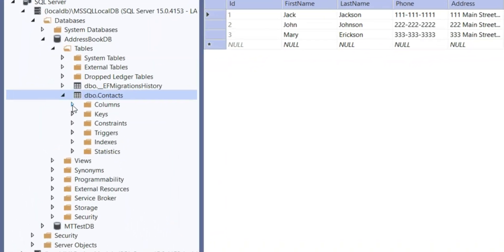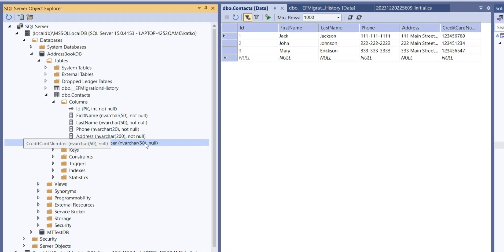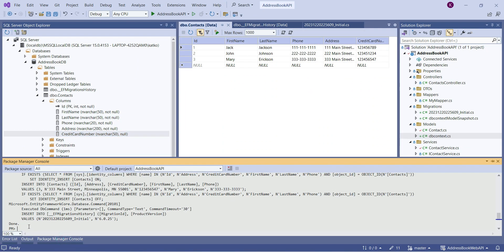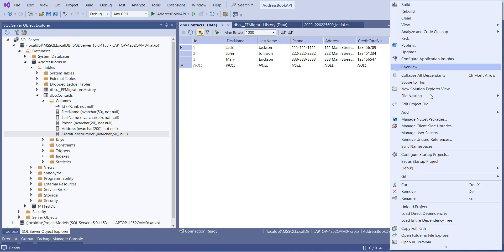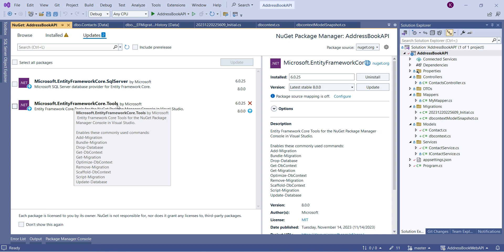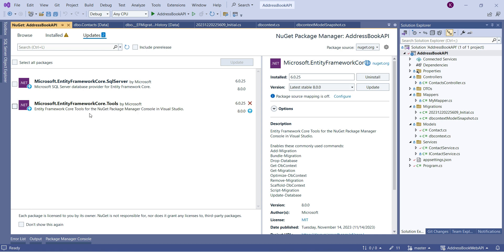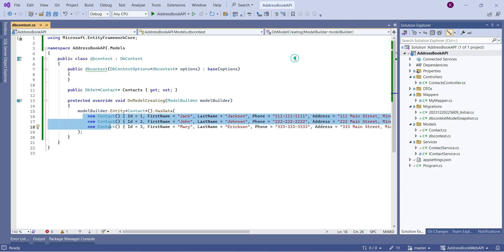Looking at the contacts table data, we can see the seed data we placed in the OnModelCreating method. Checking the columns, FirstName is nvarchar(50), it's required (not null), and that's true for all fields except CreditCardNumber which can be null. These two commands — Add-Migration and Update-Database — come from the Microsoft Entity Framework Core Tools NuGet package we installed.